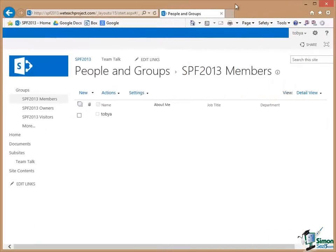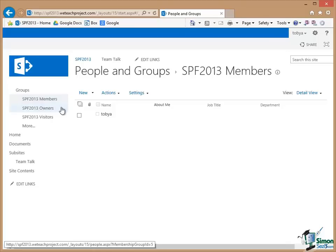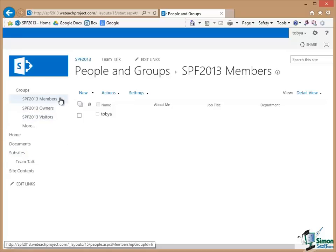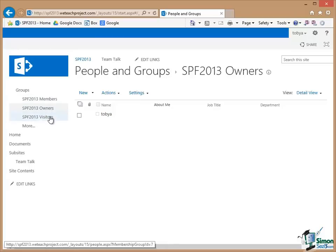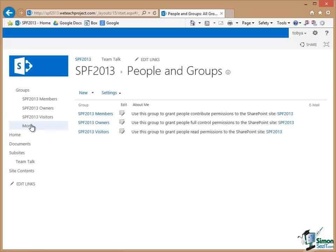So back at the list of existing groups there are three groups and they're the three groups that are created by default when the site is created. So we have the site name, Members, Owners, Visitors. As I click on each group I will see the members of that group. So in this case with the Members Group it's Toby A. With Owners it's Toby A. With Visitors it's Diane D. Now in terms of what each of those groups can do if I click on More I see that the Members Group basically have contribute permissions. So they're the people that can contribute to the site. The Owners Group has full control and the Visitors Group can read. Now it's a little bit more complicated than that as we saw earlier on but that's a good way to think of what each of those groups can do.